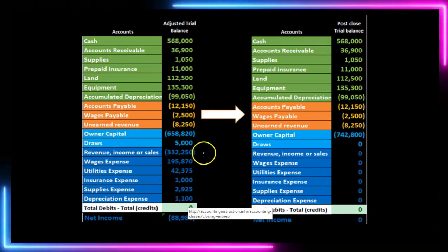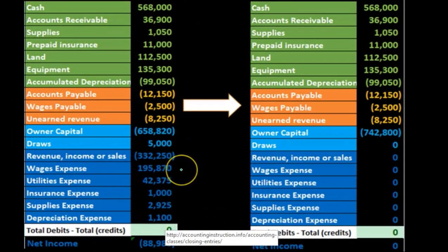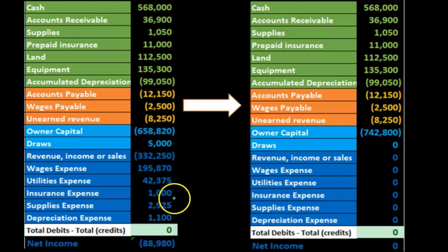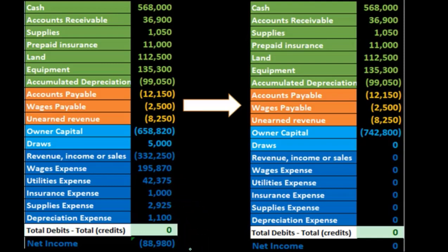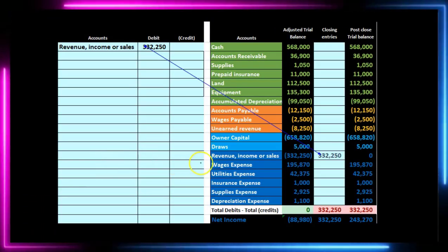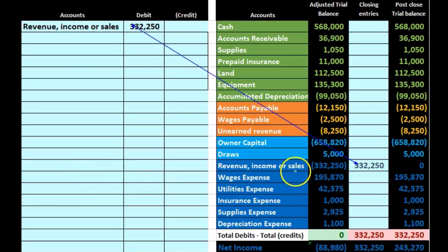With a one-step process we'd start with draws and go straight down, but thinking about how the statement of owner's equity works, we typically take net income and add it to the capital account first. So that's what we'll do: close out the income statement accounts — revenue and expenses — and close that resulting $88,980 to the capital account, similar to how it appears on the statement of owner's equity. We'll start with revenue.